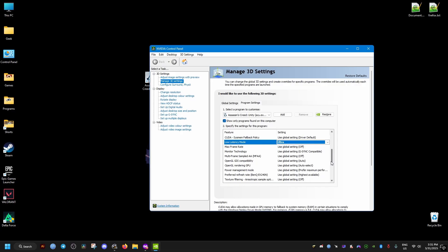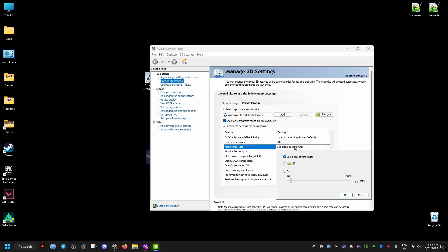Then make sure this setting is set to Ultra, this latency option. Make sure to cap the FPS to the lowest you get in the game. You can experiment with these values. I'll set it to 62. It doesn't fluctuate too much. This is the lowest I get, so this might be different for you. Then click Apply.